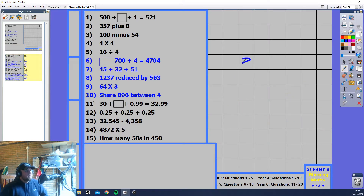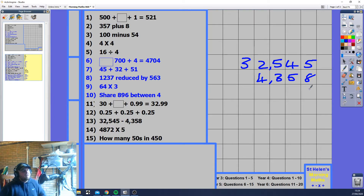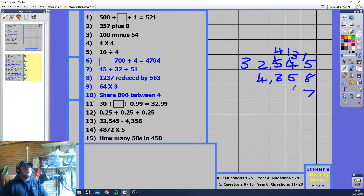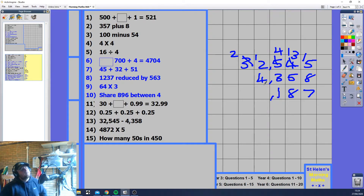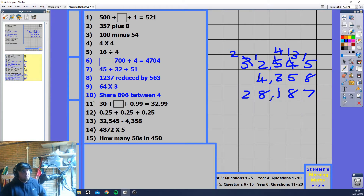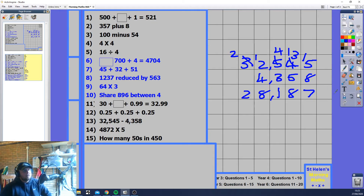A larger subtraction: 32545 minus 43585... wait, let me work through this. 5 minus 8 — can't, borrow: 15 minus 8 is 7. 3 minus 5 — can't, borrow: 13 minus 5 is 8. 4 minus 3 is 1. 2 minus 4 — can't, borrow: 12 minus 4 is 8. Bringing down the 2 at the start gives the answer 28187.